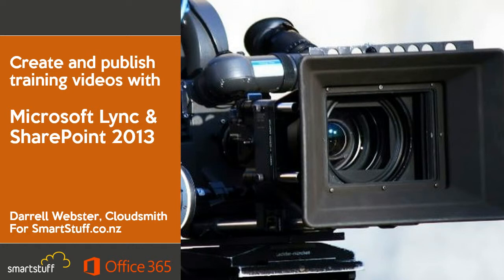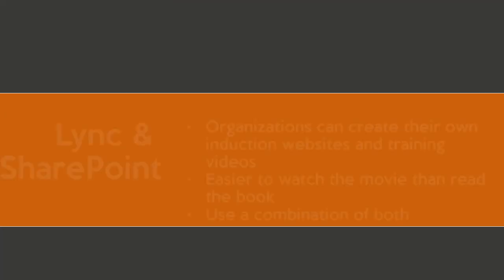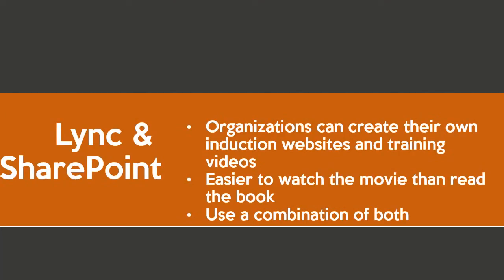A lot of us have attended Lync Online meetings and watched webinars recorded by Lync, but have you used it before to create and publish training videos or induction and demo content? The potential here is for organisations who use Office 365 to create their own induction websites and training videos.